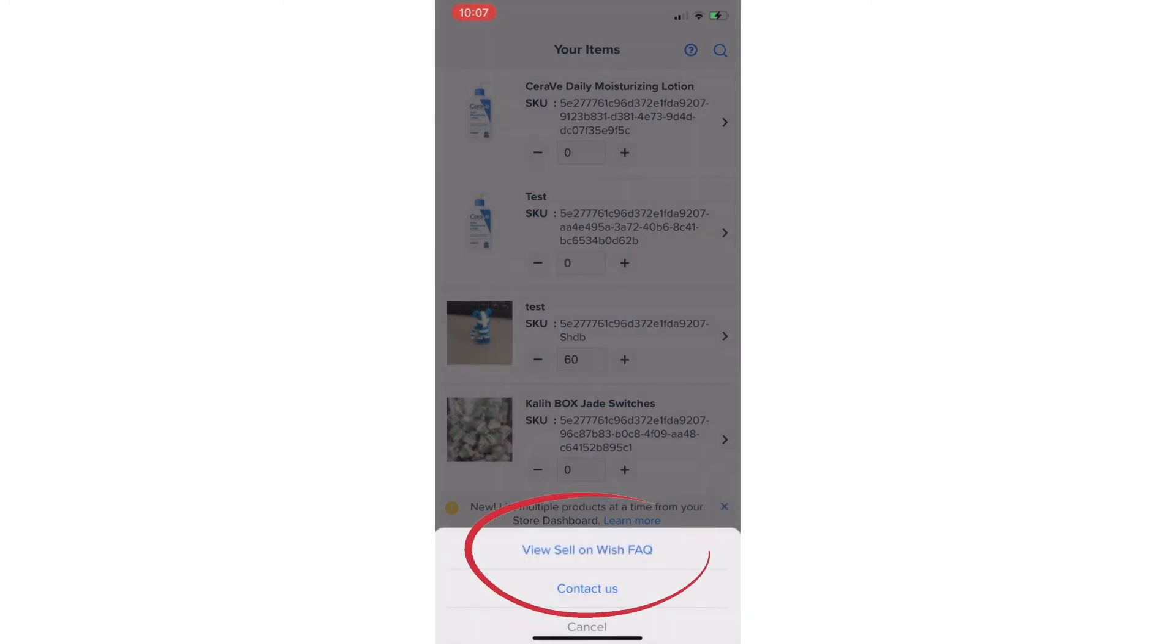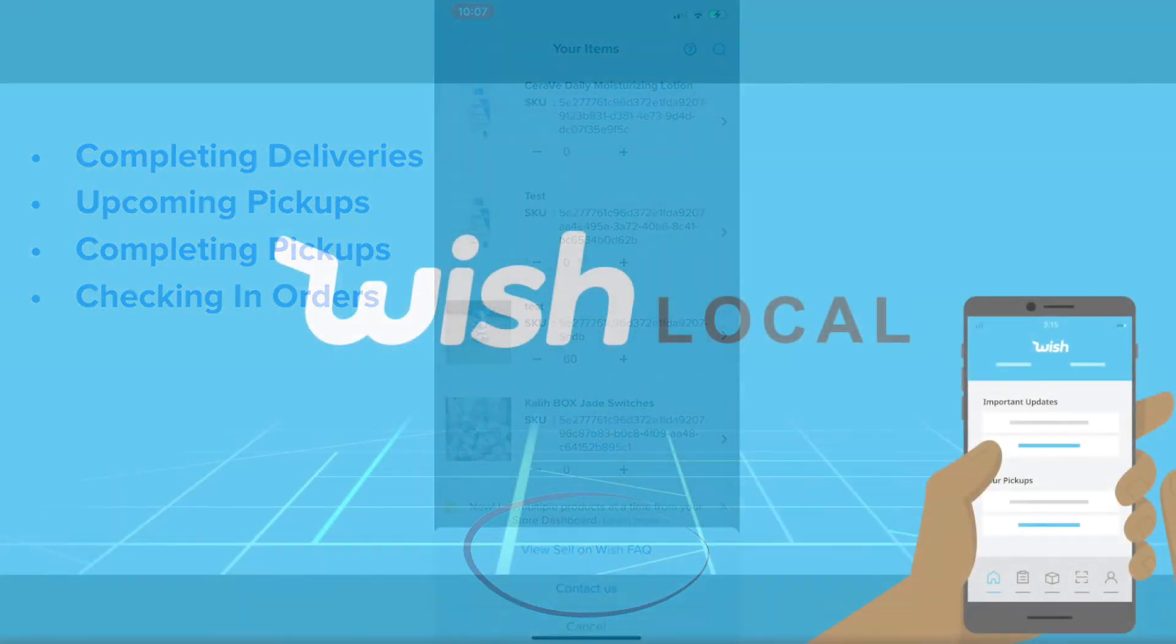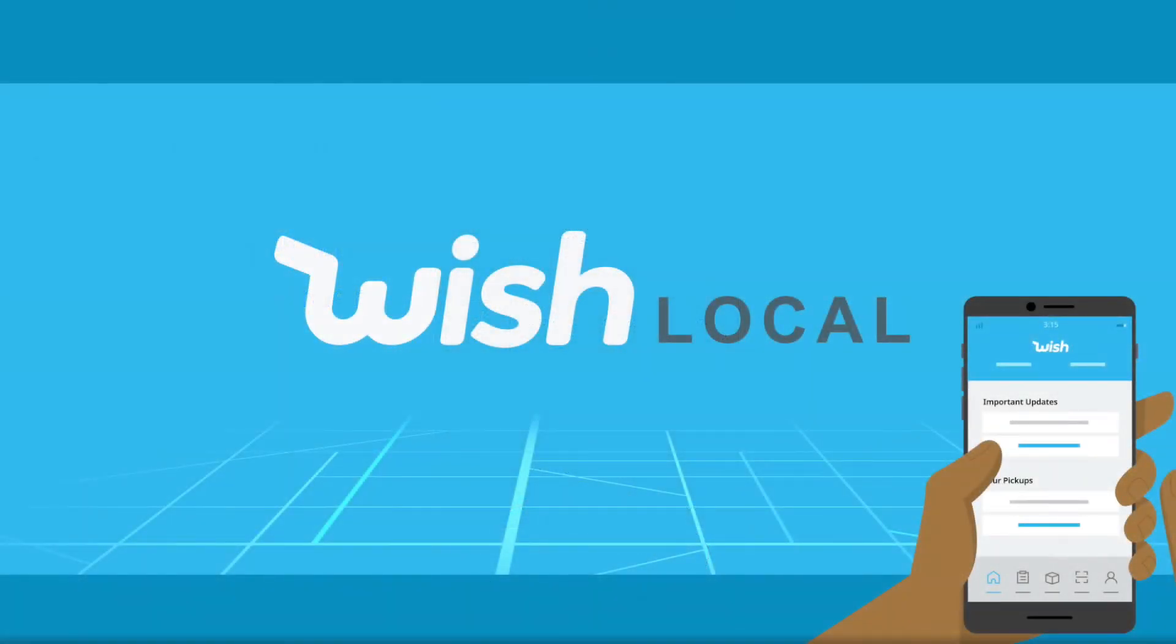simply click on the question mark option to find relevant FAQs to review, or if necessary, to submit a question. The question mark option is also present when completing deliveries, scrolling through upcoming pickups, completing pickups, and checking in orders. We hope our new Support Hub is helpful, and we look forward to continuing to work with you.